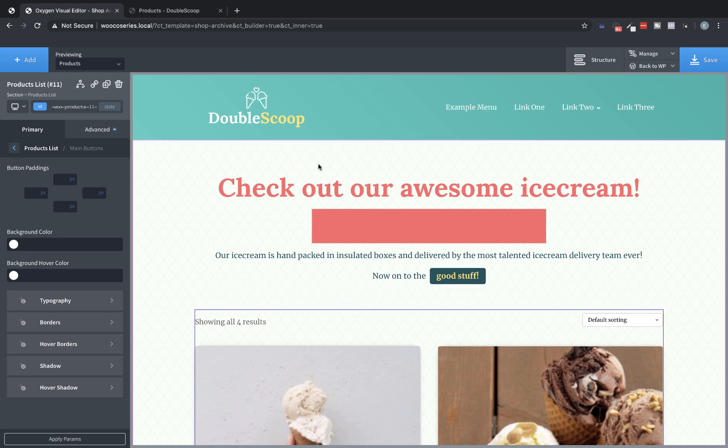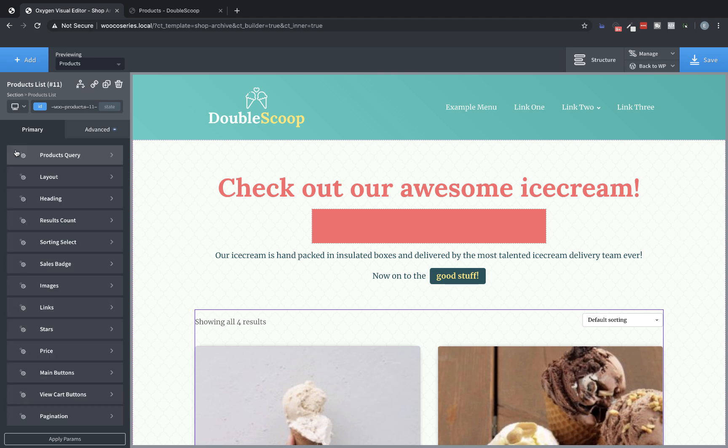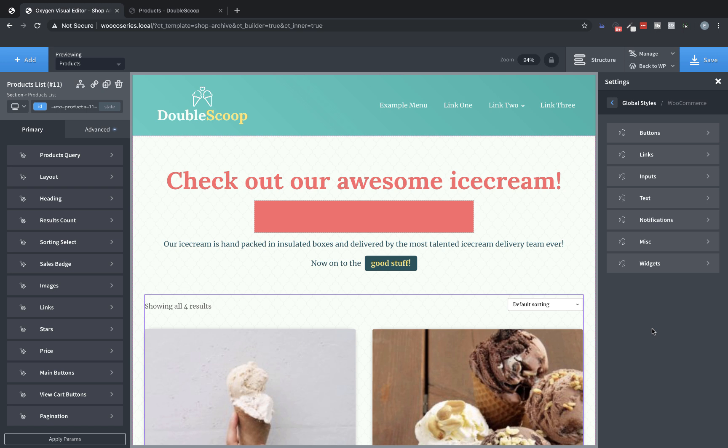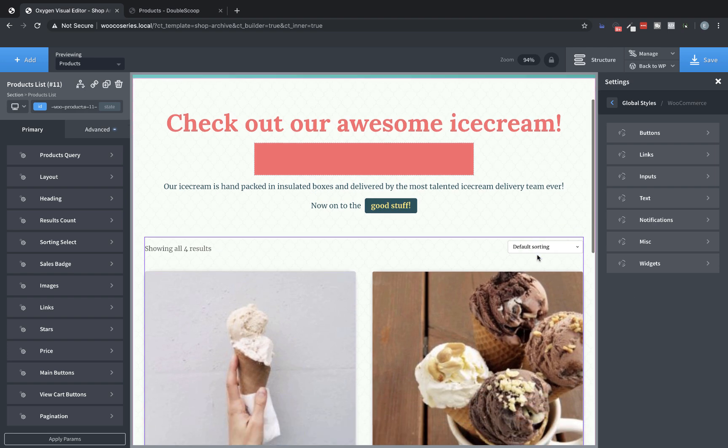And we could go in and adjust these buttons because, you know, this doesn't match our design at all. But instead of doing that and adjusting the buttons for just the products list element, since we know we're going to build an entire WooCommerce store in future videos, we're going to want to make sure that we use the WooCommerce global styles. So let's go to Manage, Settings, Global Styles, and WooCommerce. And here is where a really wonderful thing happens and it follows the way oxygen has always worked is, you know, we don't want you to have to do a lot of repetitive work when designing a site. So the global styles apply to everything WooCommerce, not just the products list element.